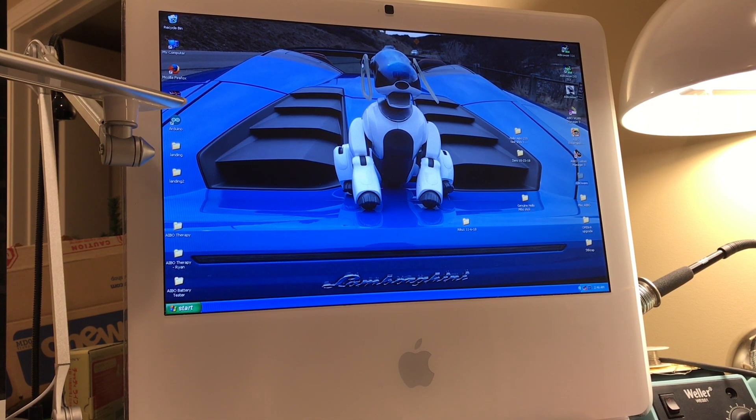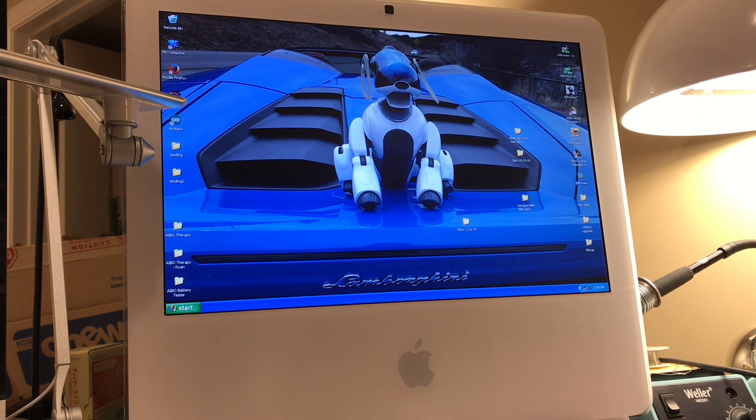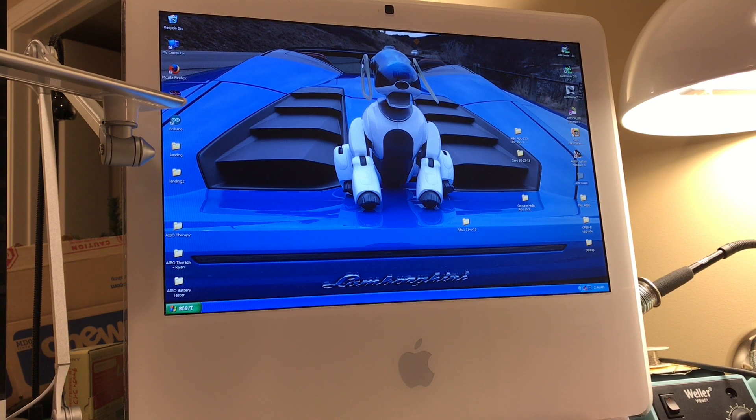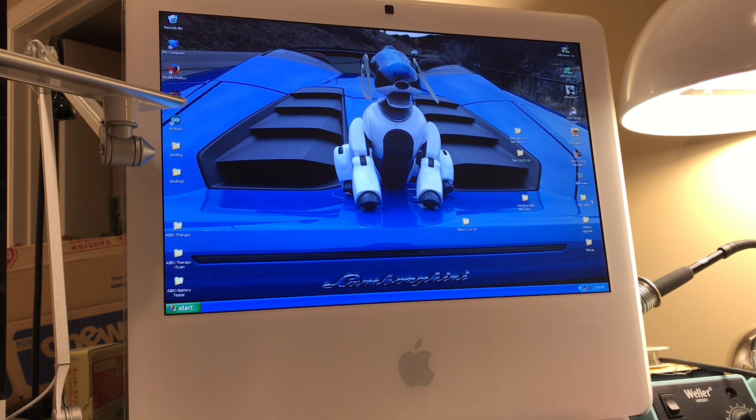This video is just going to be a quick demonstration on how to change the language for voice commands on an AIBO stick from Japanese to English, or the other way around if you so desire.